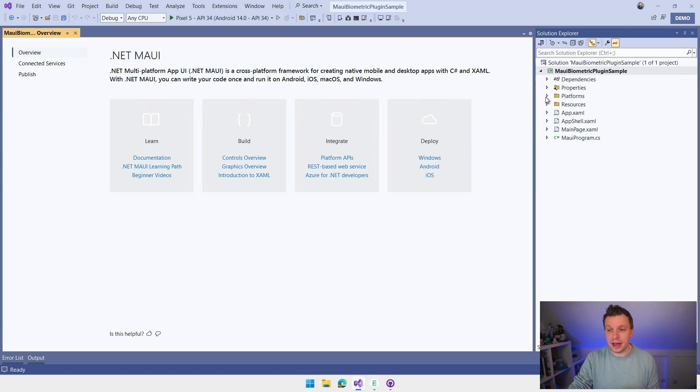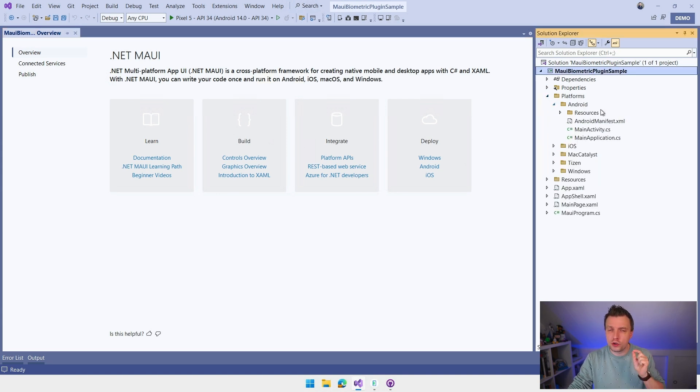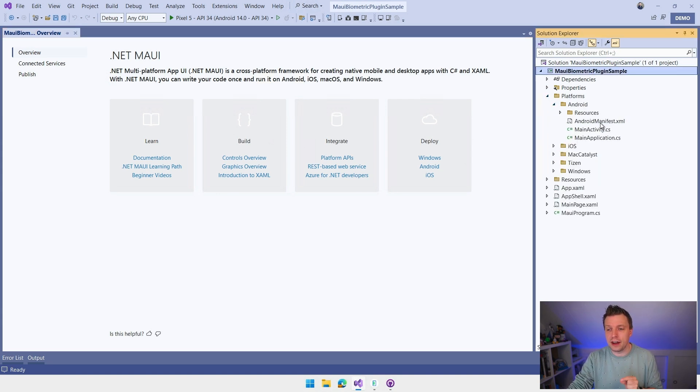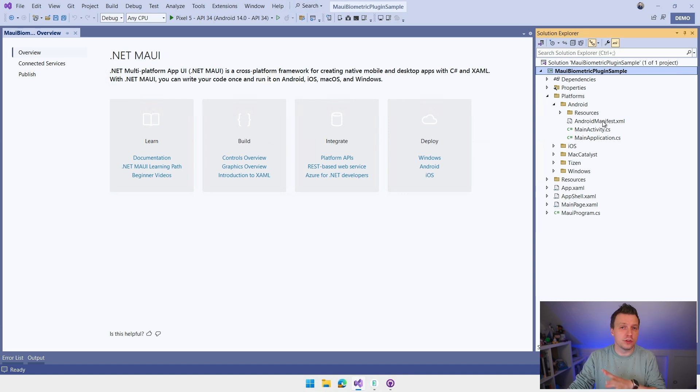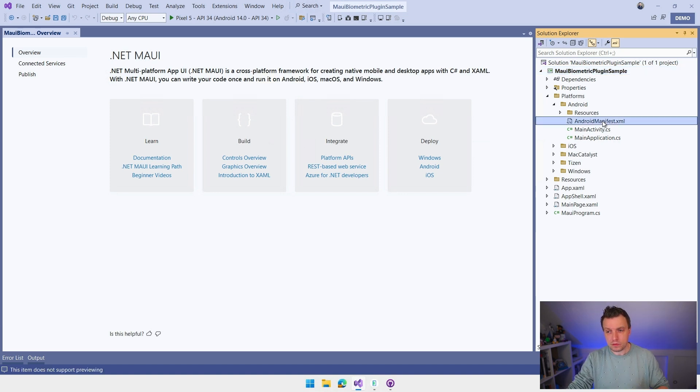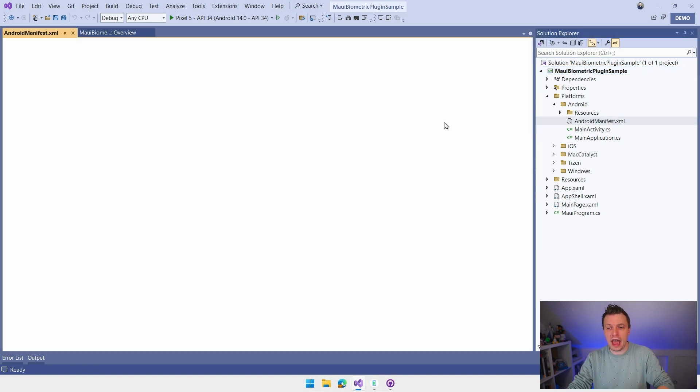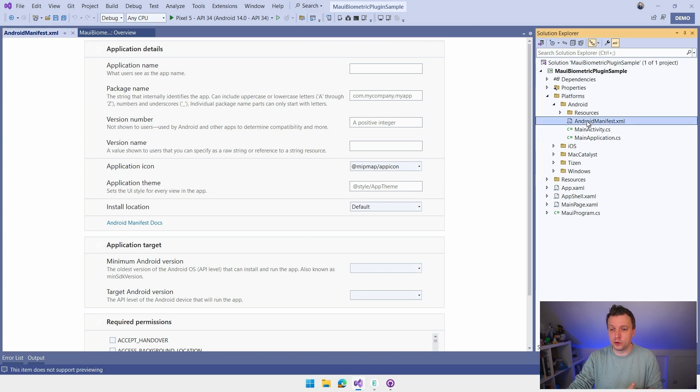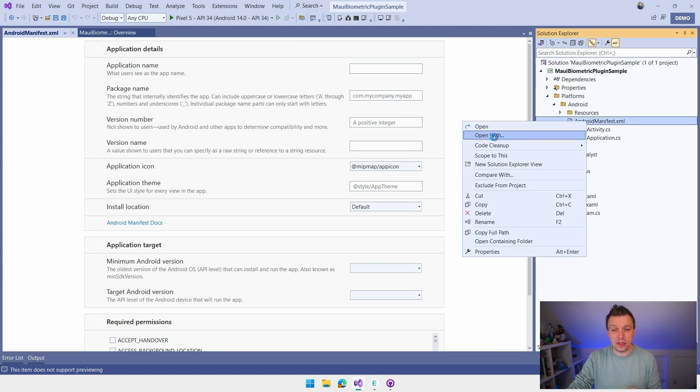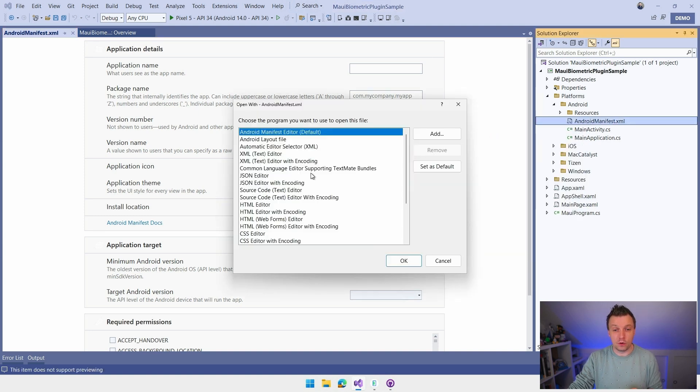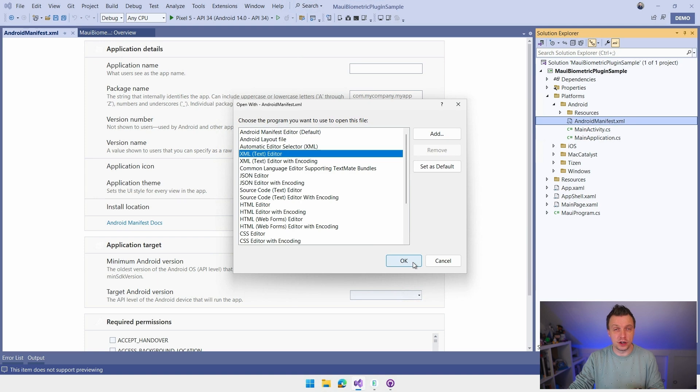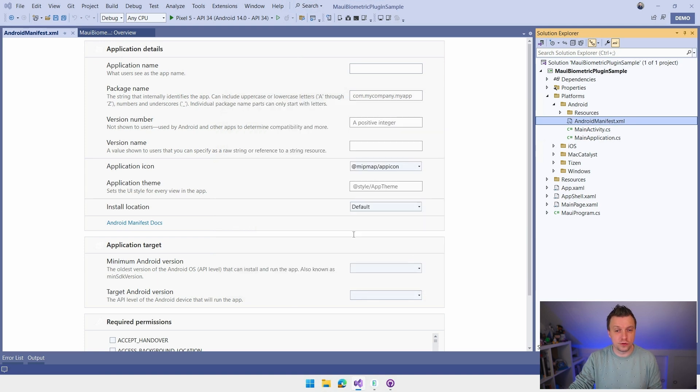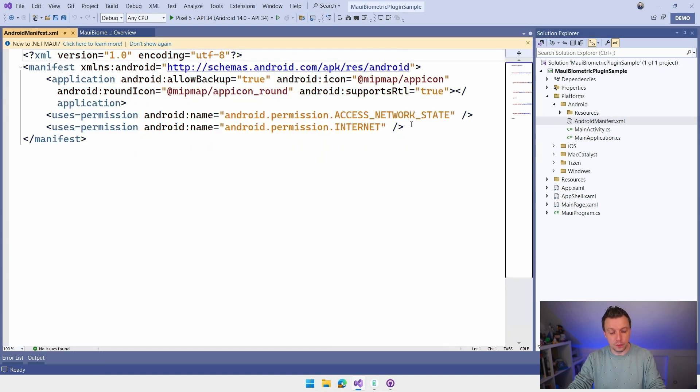So let's go into the platforms folder for Android. I'm going to show you mostly Android for now, but I also tested it on iOS. So the same code should work on iOS just fine. And go into the Android manifest. Actually, I want to show the source. So let's go to open with and then I'm going to select the XML text editor so I can just edit the source from this thing.